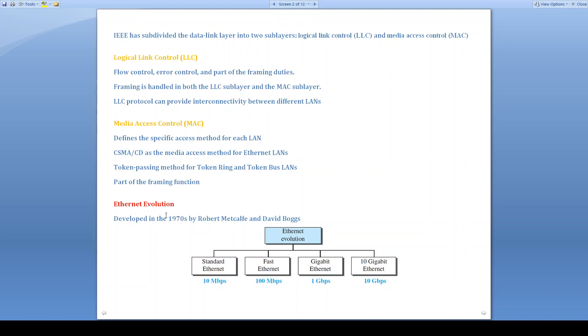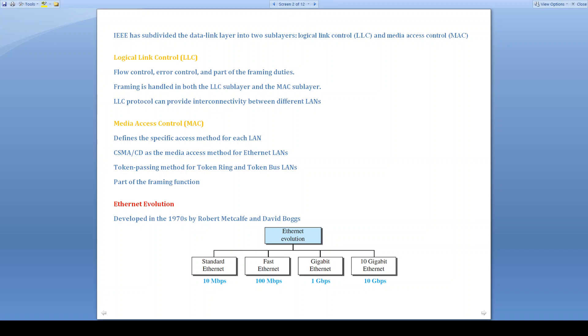Ethernet has been evolved in four stages. Initially, it was developed by Robert Metcalf and David Boggs in the 1970s. The first standard is standard Ethernet, second is fast Ethernet, then Gigabit Ethernet, and 10 Gigabit Ethernet. We can observe here that speed of data transmission in standard Ethernet is 10 Mbps, in fast Ethernet it is 100 Mbps, in Gigabit Ethernet it is 1 Gbps, and in 10 Gigabit Ethernet it is 10 Gbps.